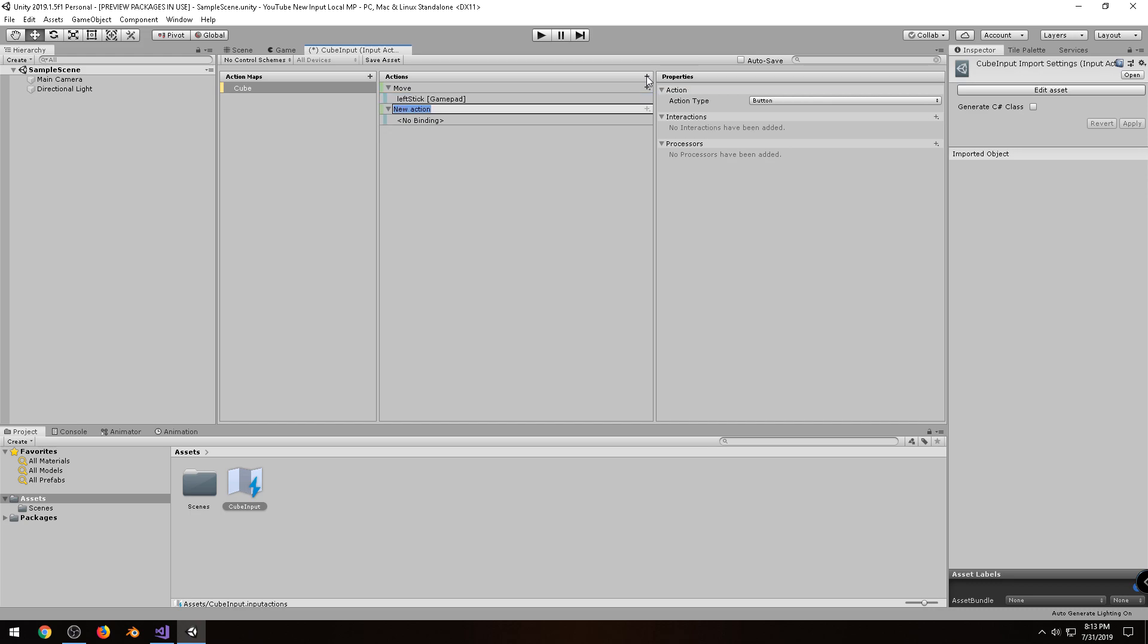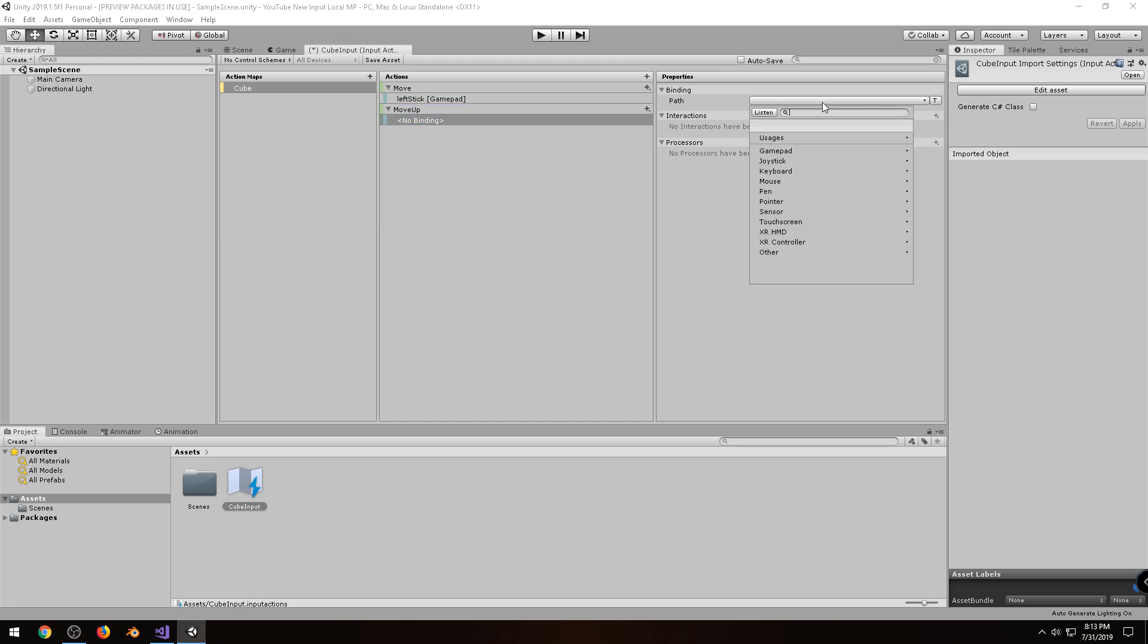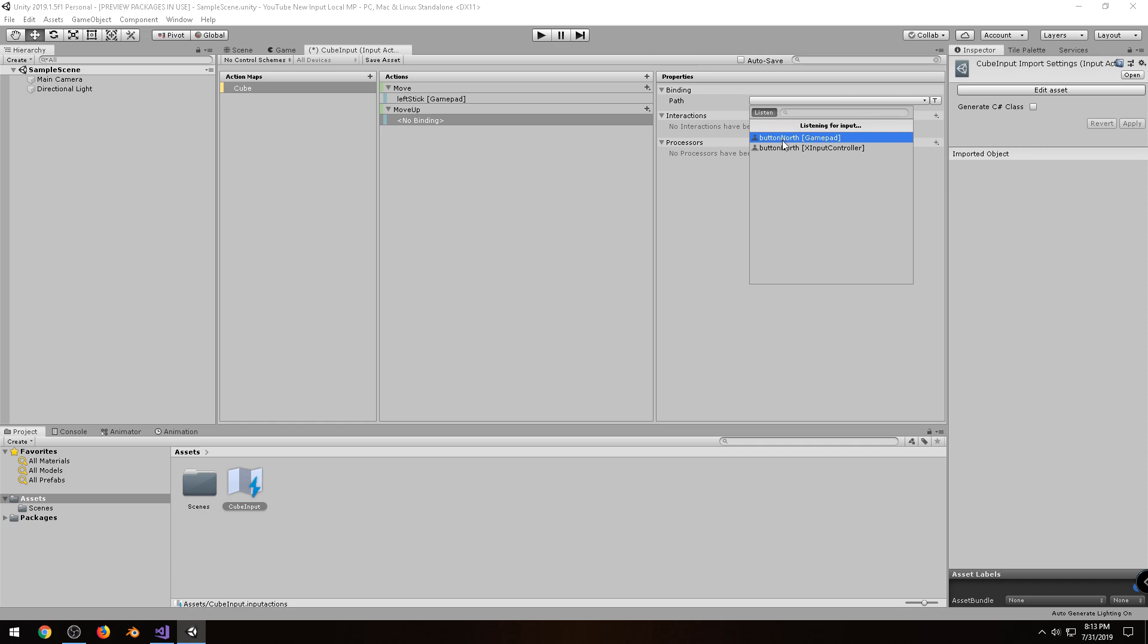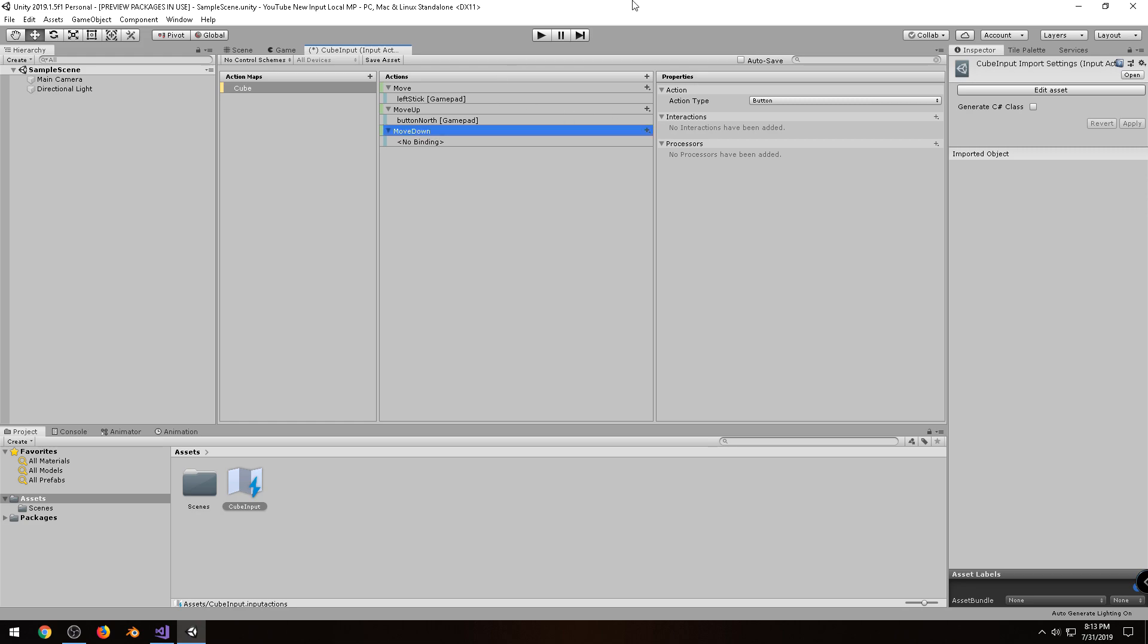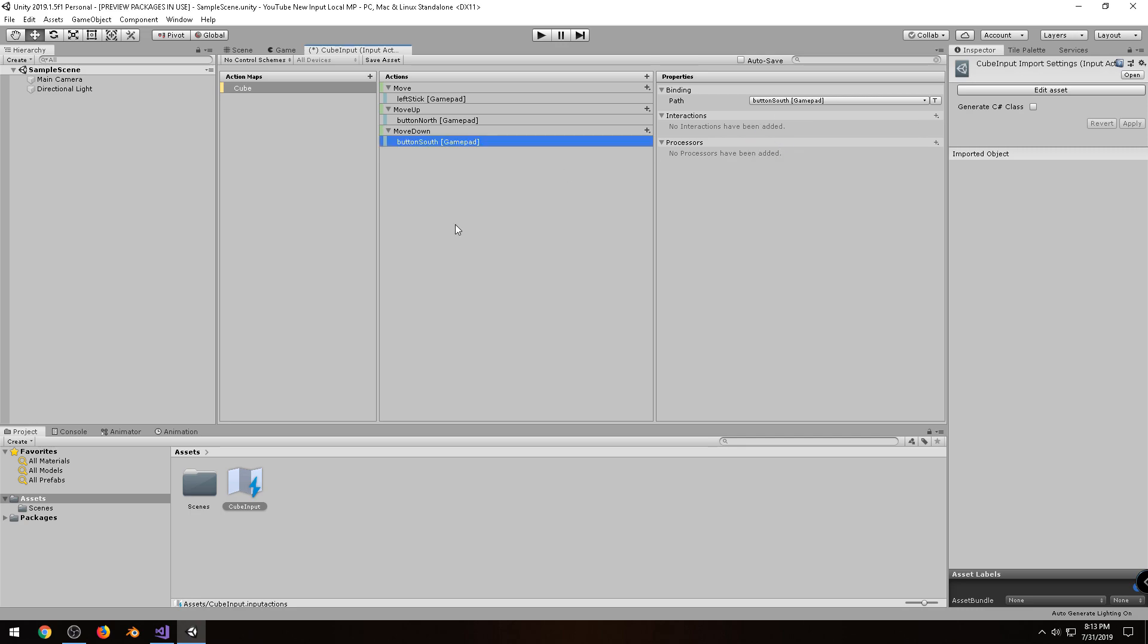and I'm going to add a couple more actions just so you can see how to do it. I'll click on this plus symbol, and I'm going to call this one Move Up, and I'll actually leave it as a button. Under Binding, I'll click on the drop-down, click on Listen, and I'm going to press a button on my gamepad, and then I'll create one more action called Move Down. Same thing, it'll be a button, and I will click on the drop-down, click on Listen, and I'm going to press a button on the gamepad. Alright, so those are the only actions I'm going to define for this video. Make sure you click on Save Asset. Any time you make a change, you'll need to click on Save Asset, otherwise it won't actually apply.